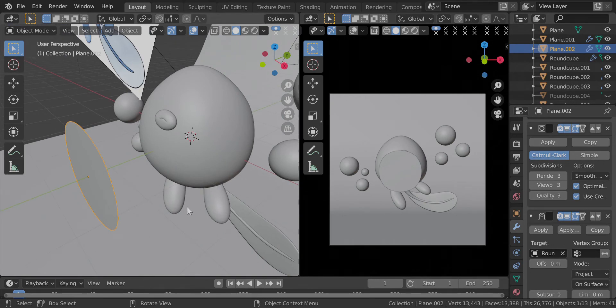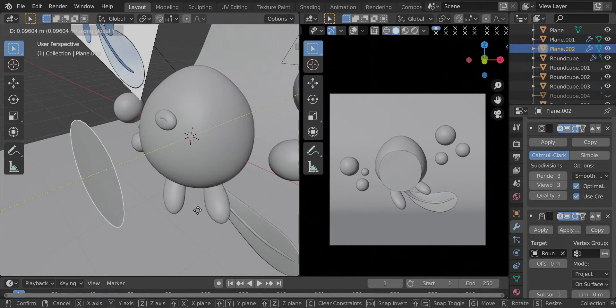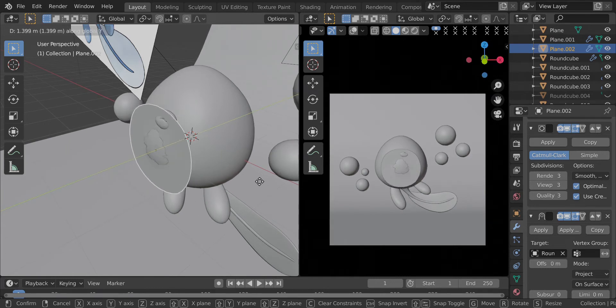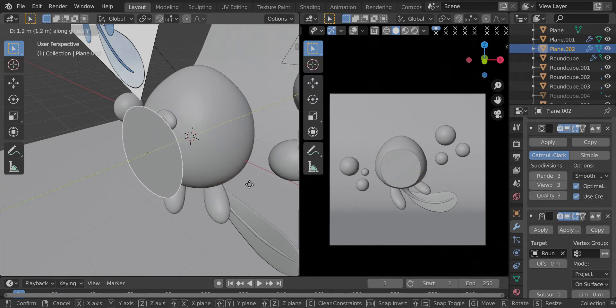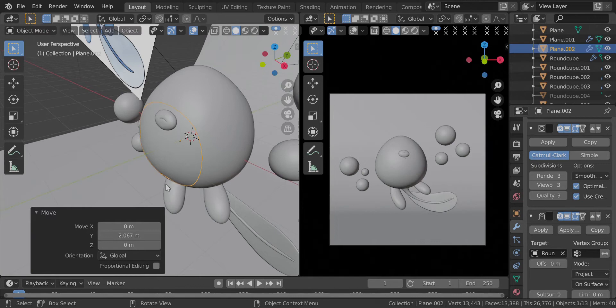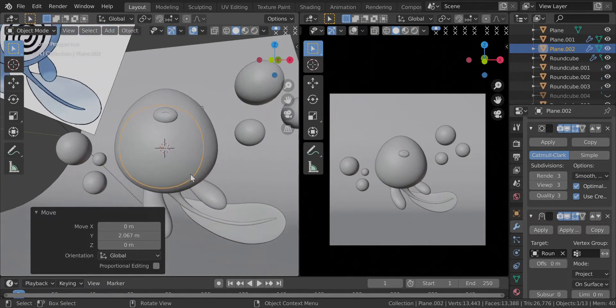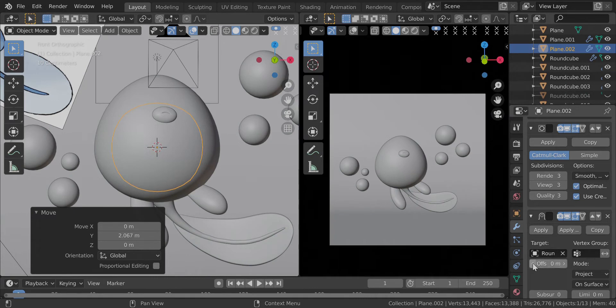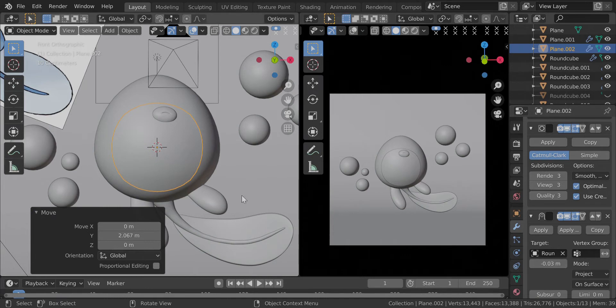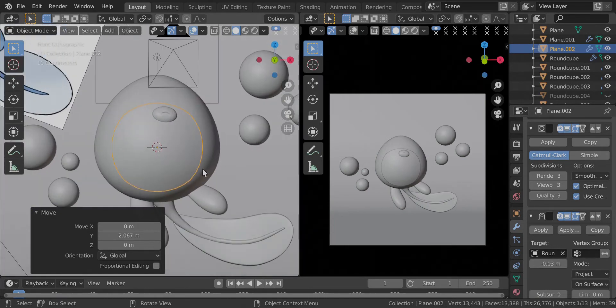Now what you have to do is press G to move it and Y to move it in only the Y direction. This sticks so well. But you will also notice that it actually goes inside the model, which is not what we want. So we're just going to change the offset, maybe minus 0.3, and it looks pretty nice.